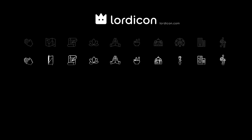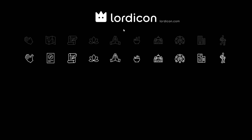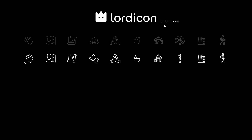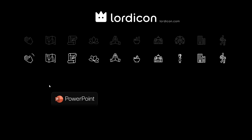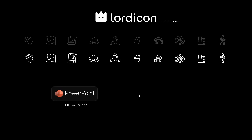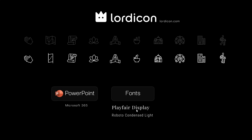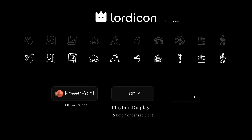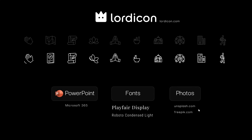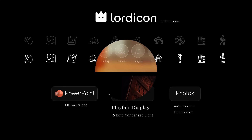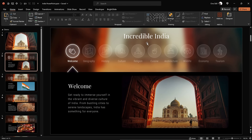First of all, I want to say huge thanks to Lord Icon for providing these lovely animated icons and sponsoring today's video. Later on I'll show you how you can get these awesome icons as well. My PowerPoint version is Microsoft 365 and all of the links to fonts and photos are in the video description.